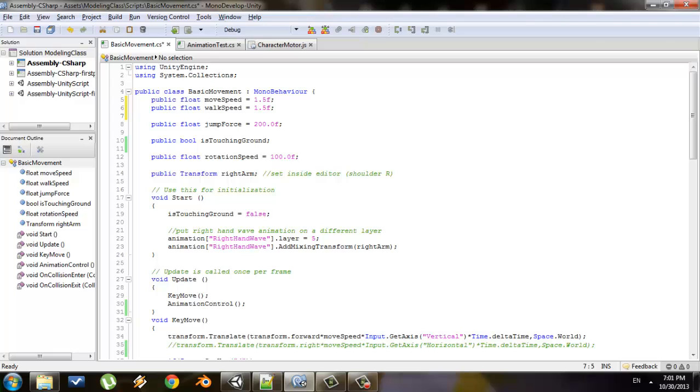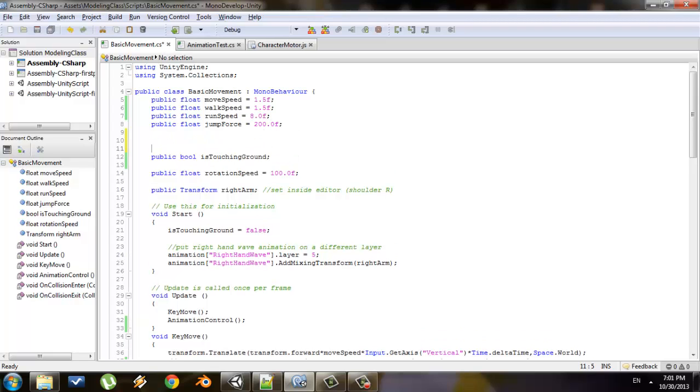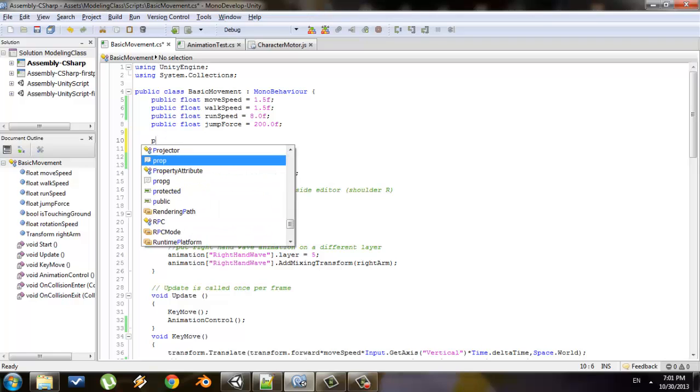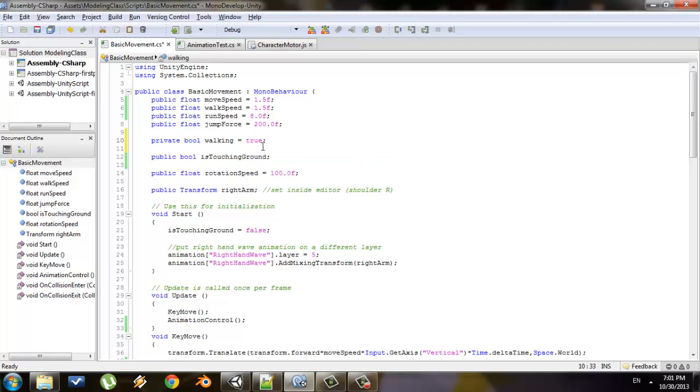Because we're going to start out walking. And I'll come up with one for my run speed, so I'll say public float run speed is equal to zero f. I'm doing this in C sharp, so you've got to make sure you have that f there. So I also need to create a boolean value because I want to be able to switch. I'll say private bool walking is equal to true. We set it to true because we're going to be walking initially.